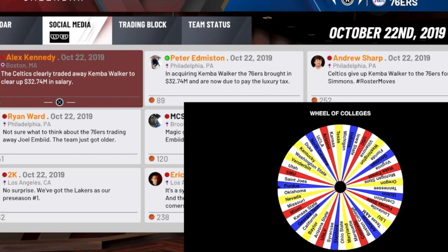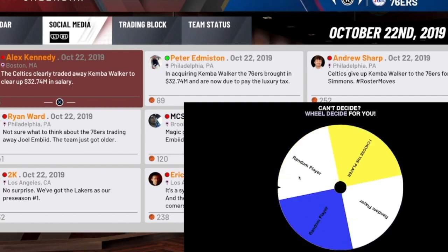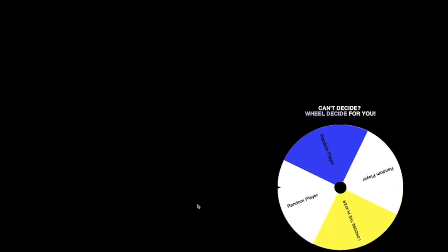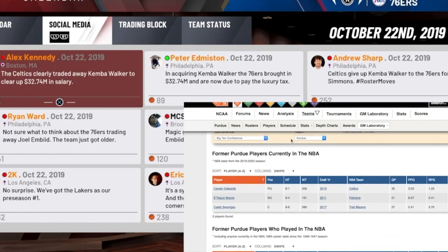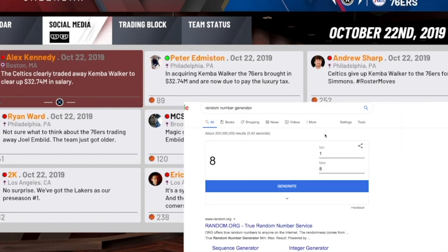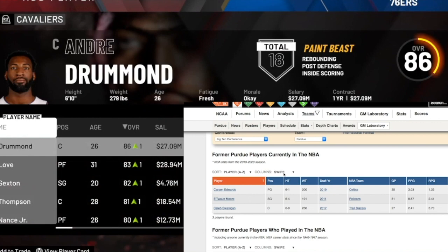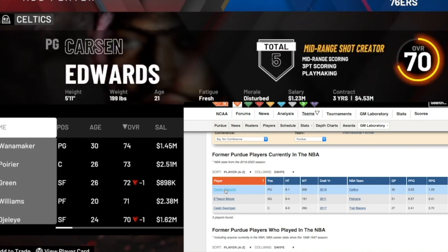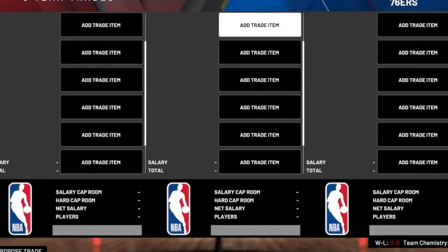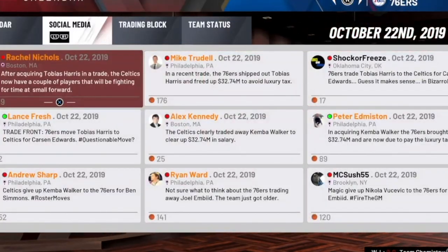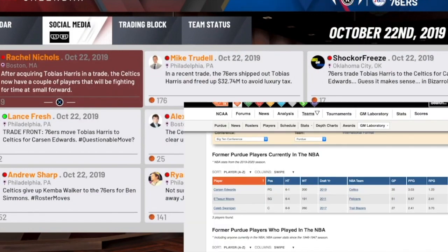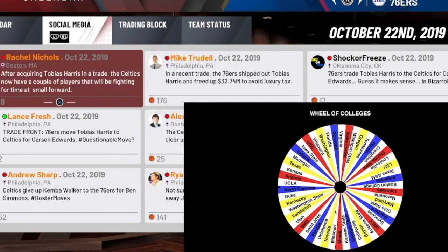The third player is out of Purdue. When I think of Purdue, the first person that comes to mind is Carson Edwards from last year. It is going to be a random Purdue player — either Carson Edwards, Etwan Moore, or Caleb Swanigan. Hopefully we get Carson Edwards, and we do get number one. We are going to be bringing Carson Edwards to the Philadelphia 76ers — welcome to the squad. During pre-draft workouts I thought we were going to take a flyer on Carson Edwards later in the draft, but we did not.